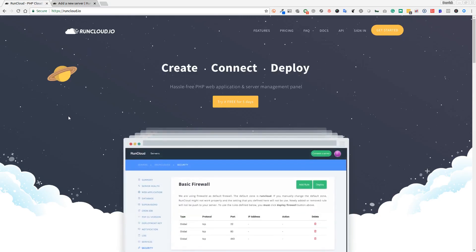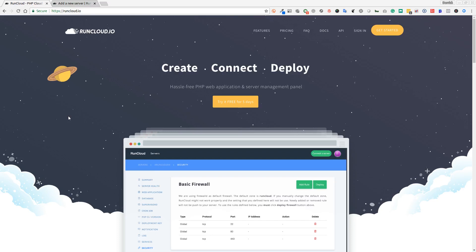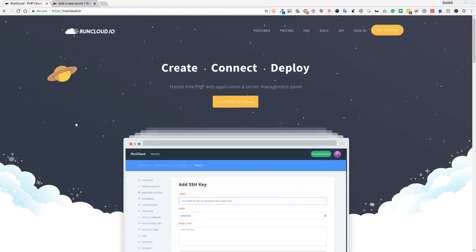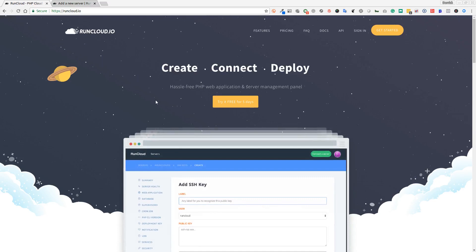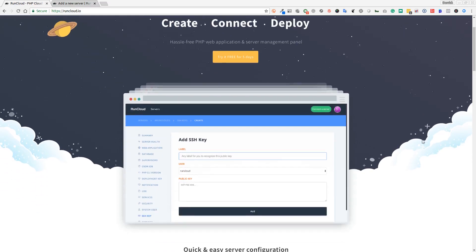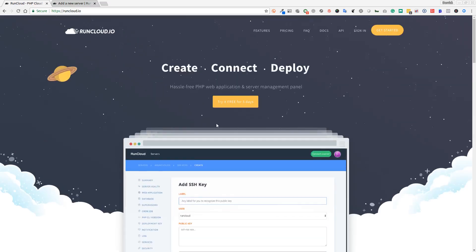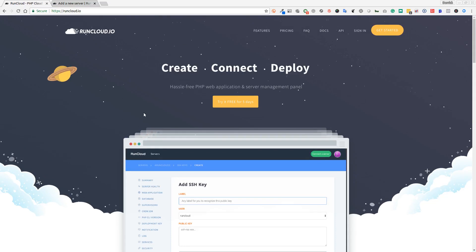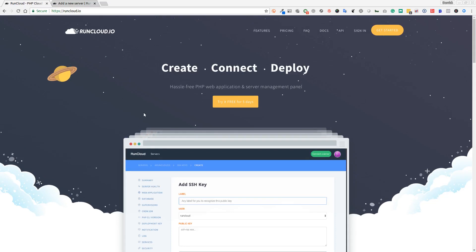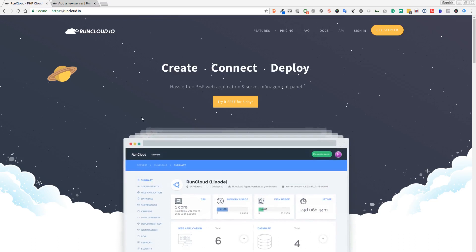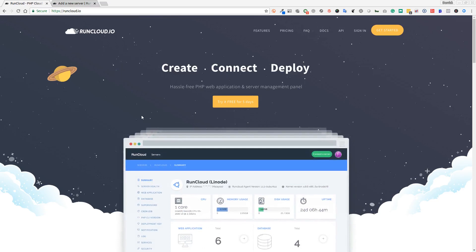Hi, this is Derek from My Hosted Website. In this video we're going to have a quick look at RunCloud.io. RunCloud.io is a management panel that allows you to manage your PHP web applications and your VPS server.